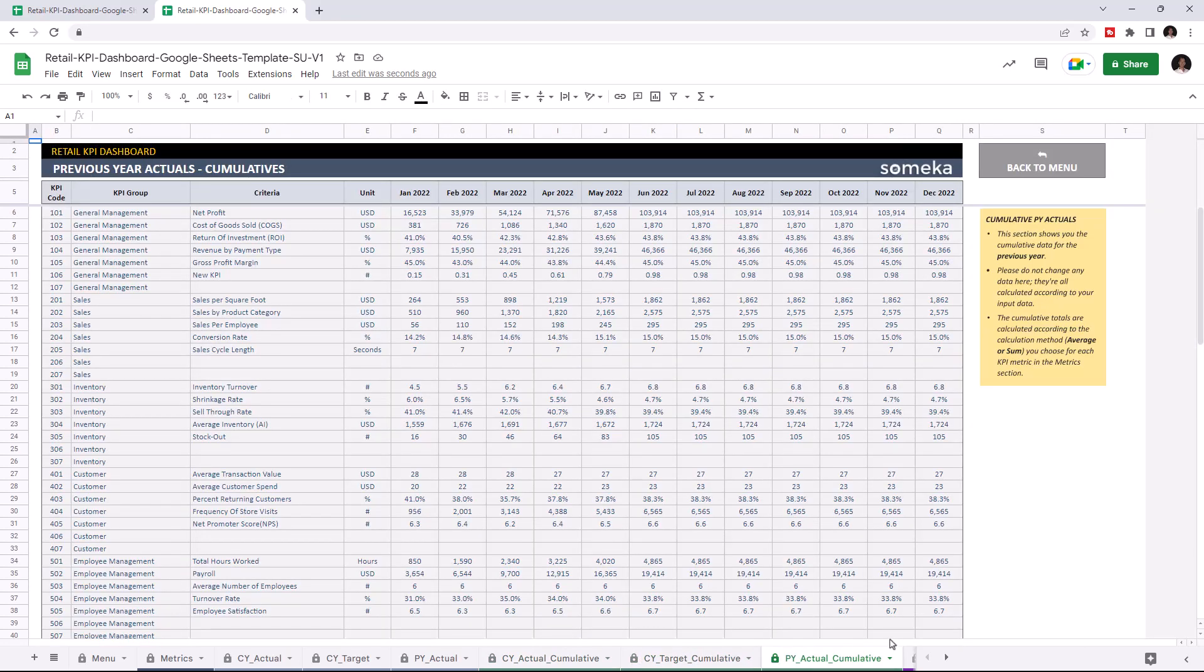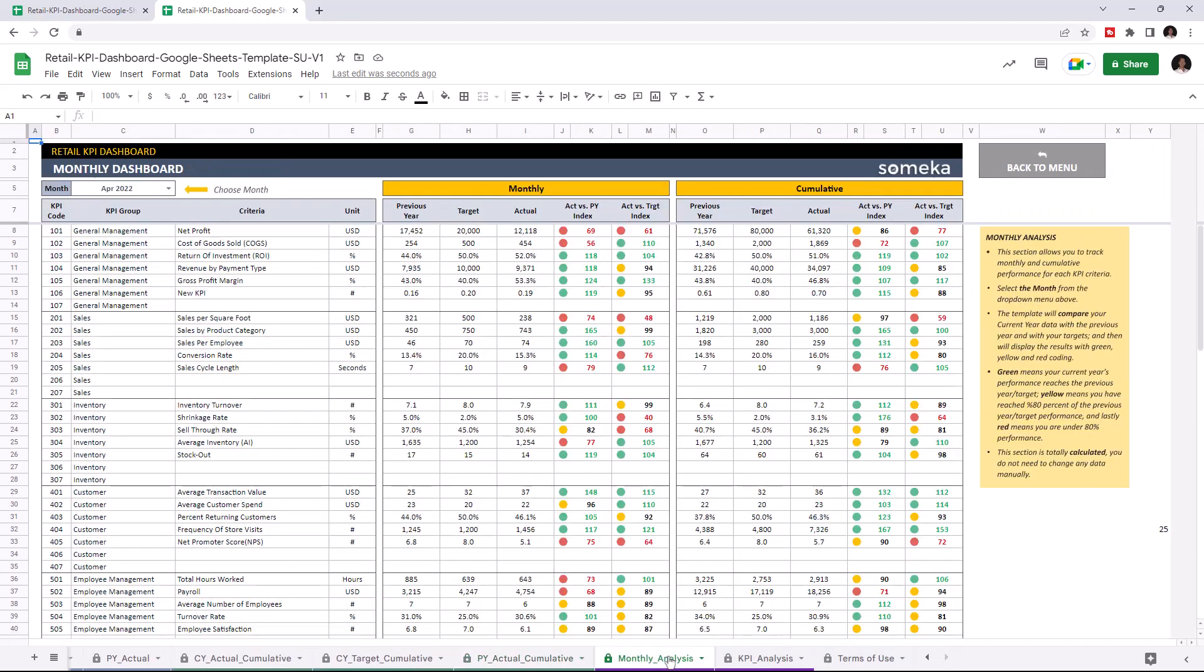So let's check the dashboard section. This is where you can track monthly and cumulative performance for each KPI. And once you input all your data, the dashboard section will update itself accordingly. As you see, we can see the new KPI here, and we can choose the month from the upper left section here.